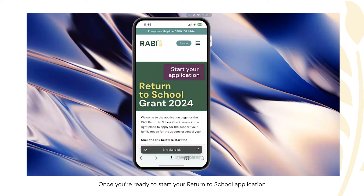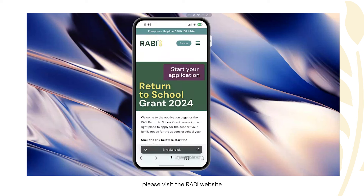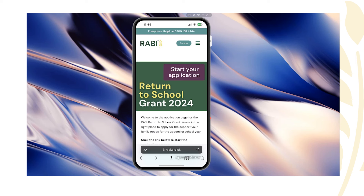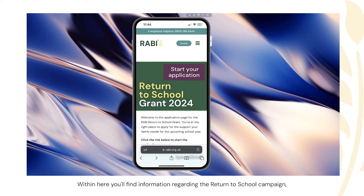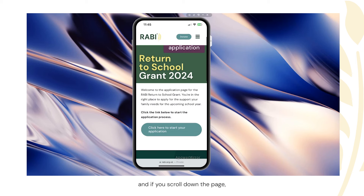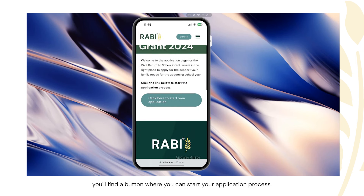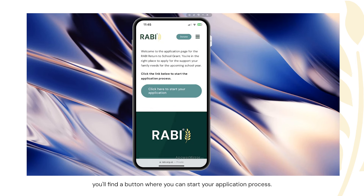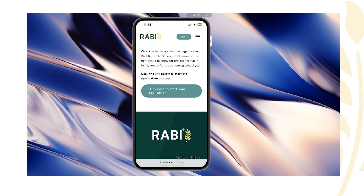Once you're ready to start your Return to School application, please visit the ABI website and navigate to the Return to School section. Within here you'll find information regarding the Return to School campaign, and if you scroll down the page you'll find a button where you can start your application process. Please click this button.